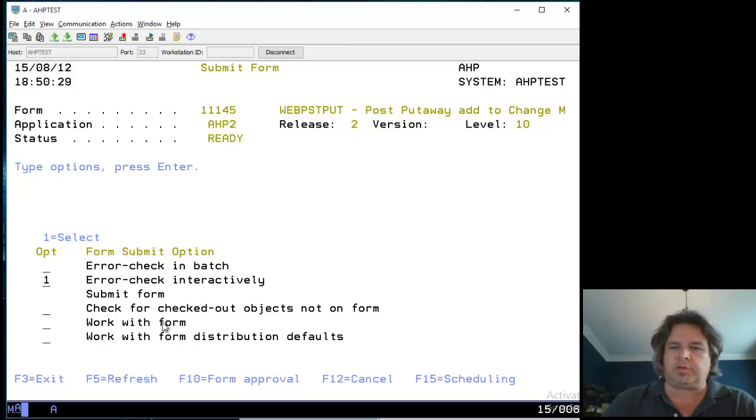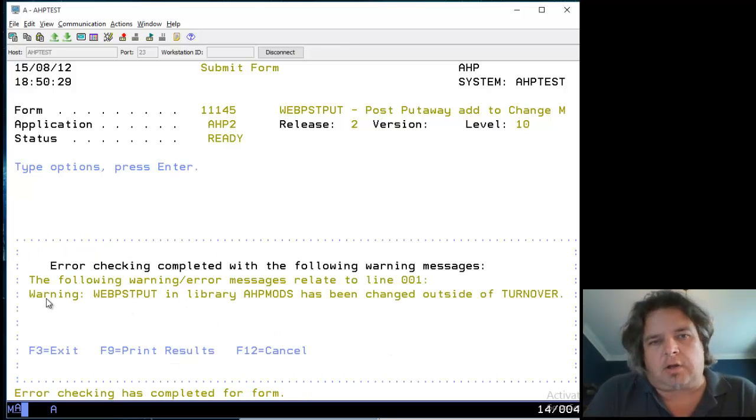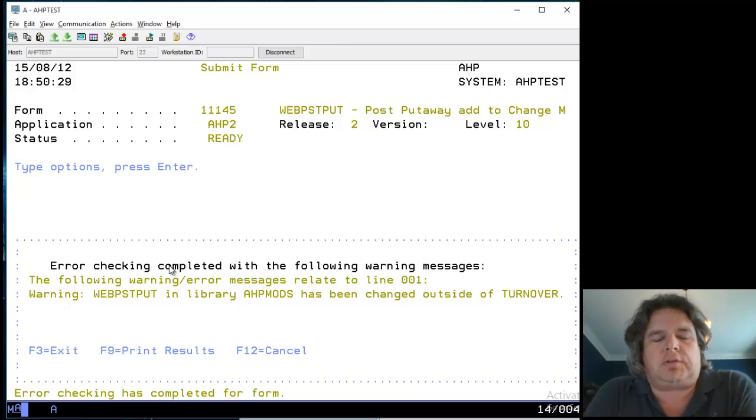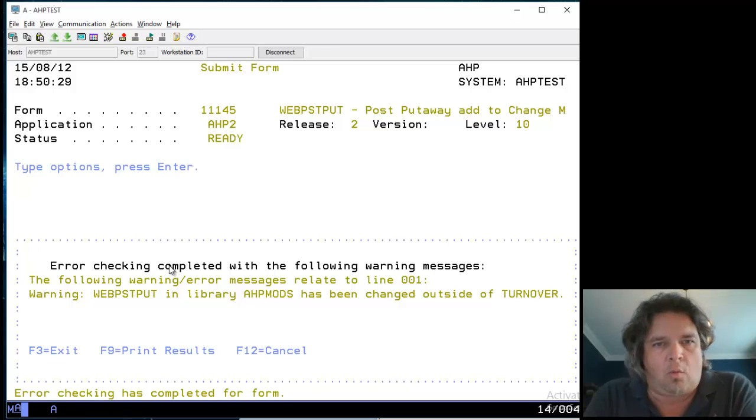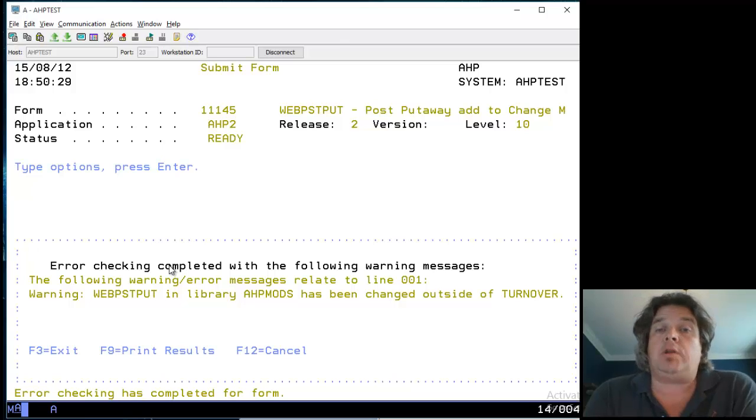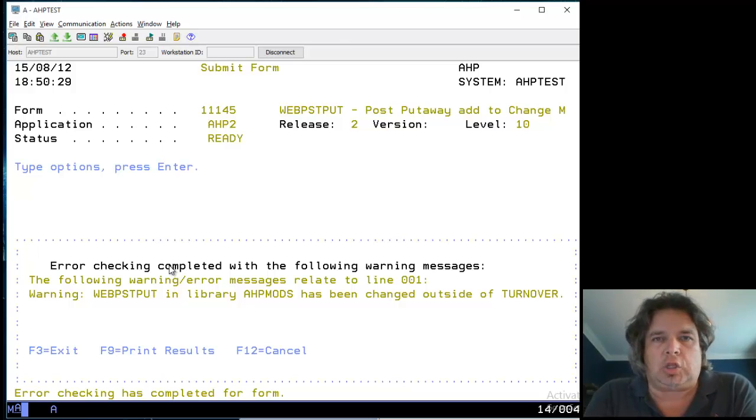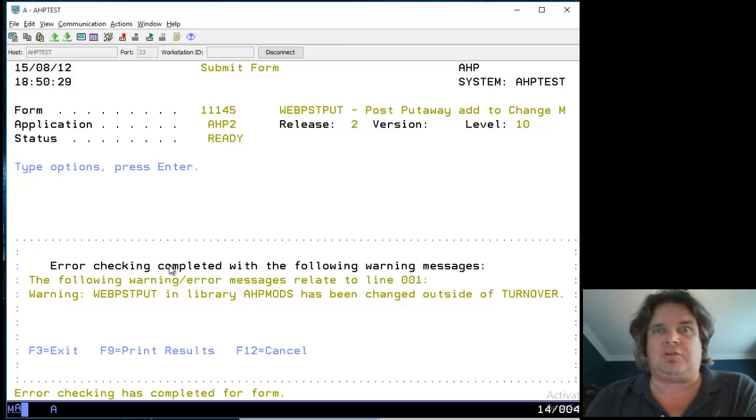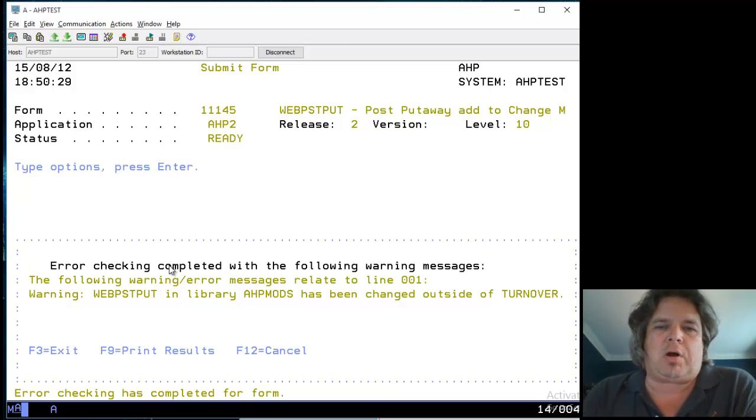So if we press enter, here's a great example. Here's the error message - it's not serious, it's a warning. It says WEBPOSTPUT in library HP mods has been changed outside of Turnover. We know this program has been changed outside of Turnover - that's the whole reason I started doing these instructions.